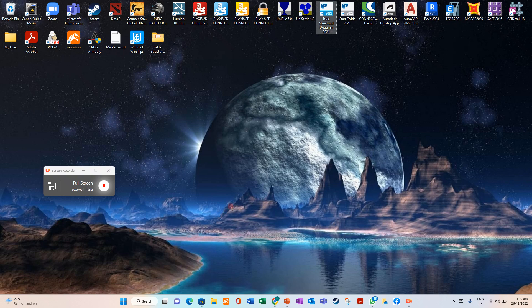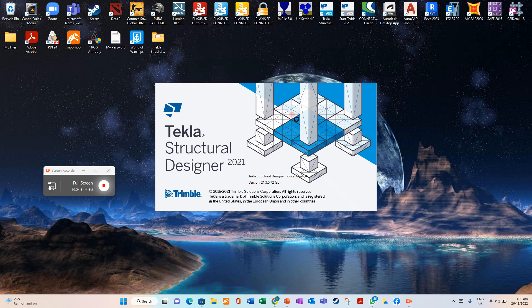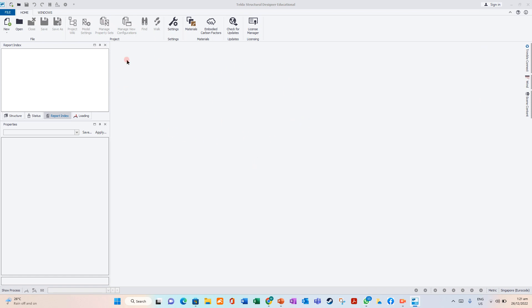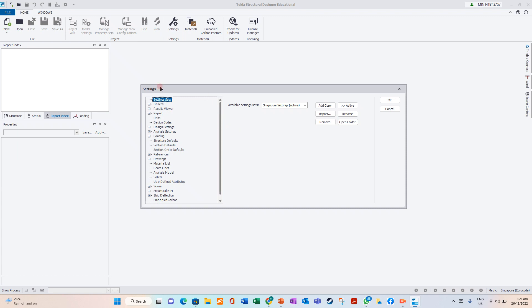Welcome to Tetelastra Challenge Designer beginner tutorial. We have opened up the Tetelastra Challenge Designer software. First you need to go to Settings. Sign in already, press scroll to Settings. The Settings tab will come up here, and in this course we will use Singapore setting.